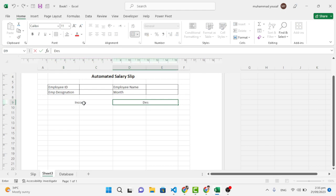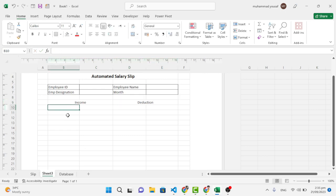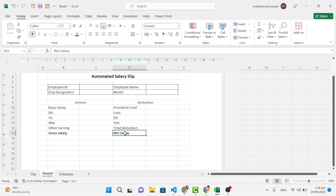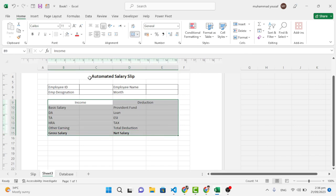Merge those two columns, and on the left side write 'Income' and on the right side write 'Deduction'. Then write the income details — Basic, HRA, Other Earnings, and Gross Salary — and add All Borders to this section.